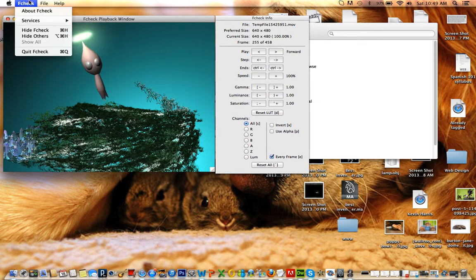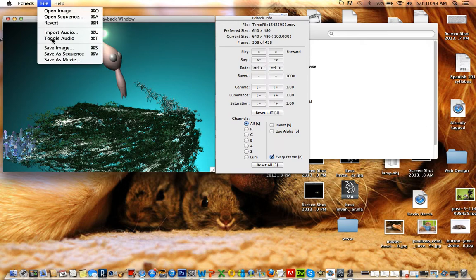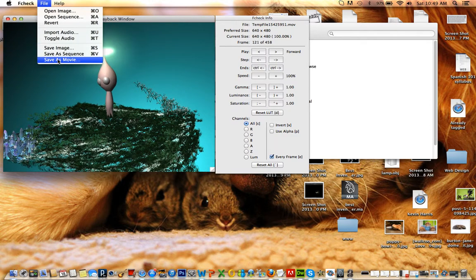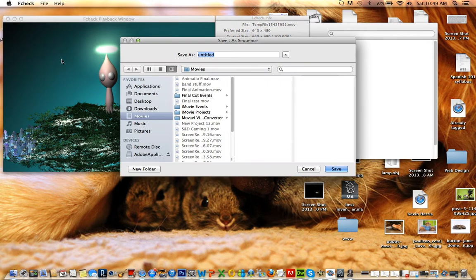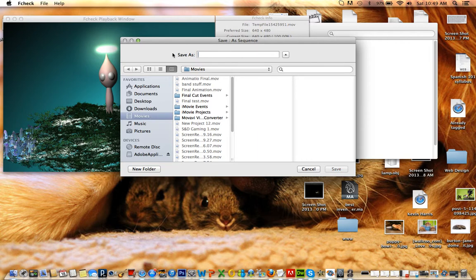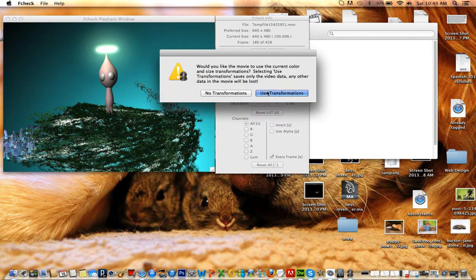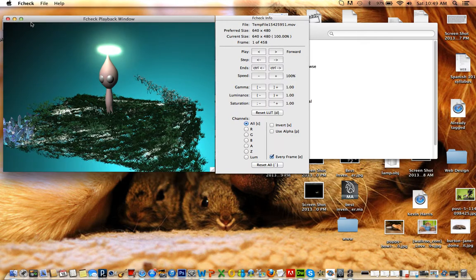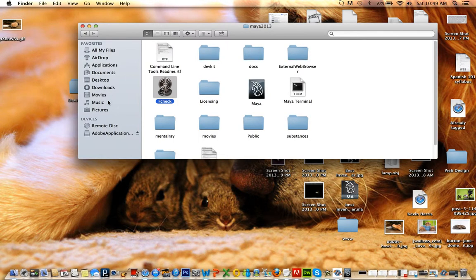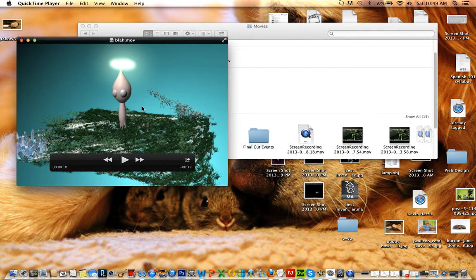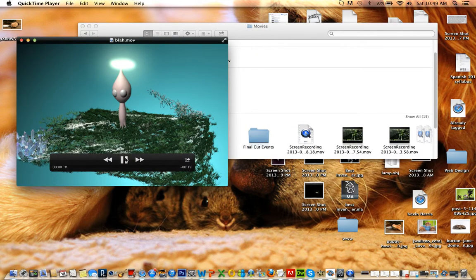So then you do this. Save as movie. I save it just under movies. And then save. Sure. Use transformations. And then it's done. It's gonna take a while. And after that you just go under movies. And it's right there. See?